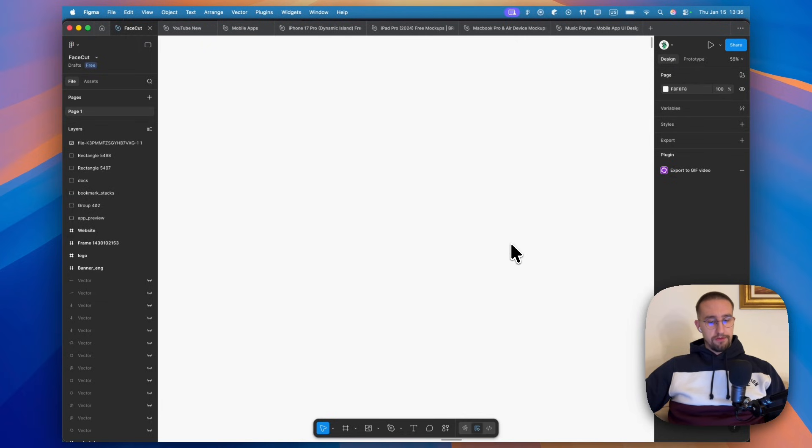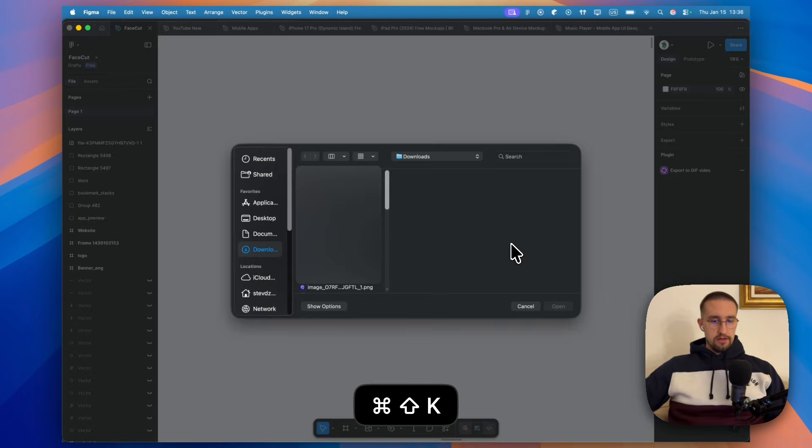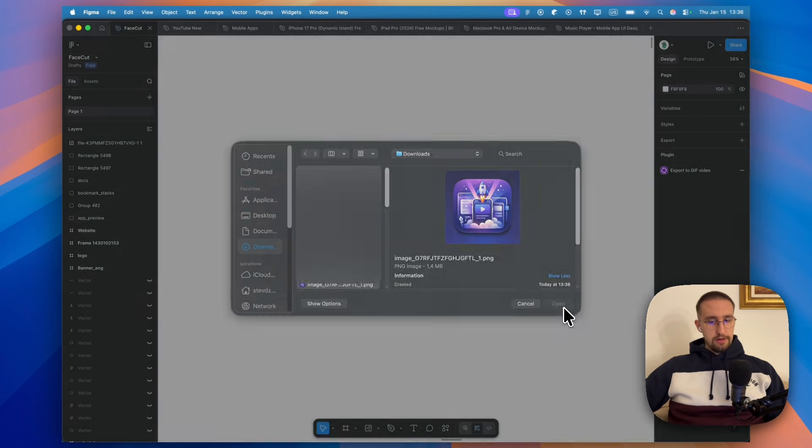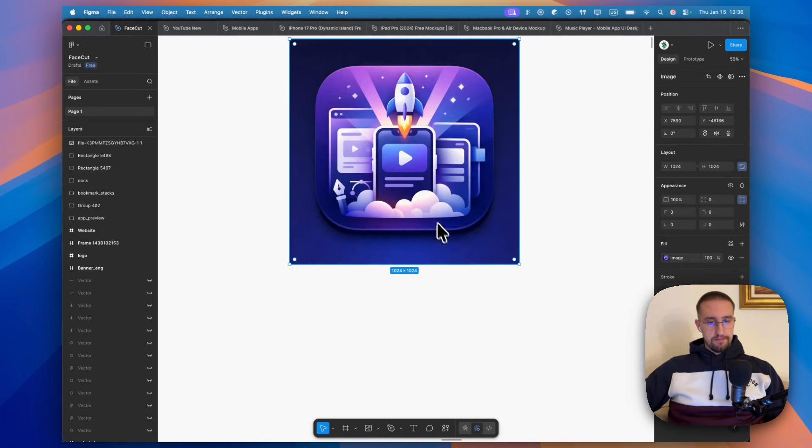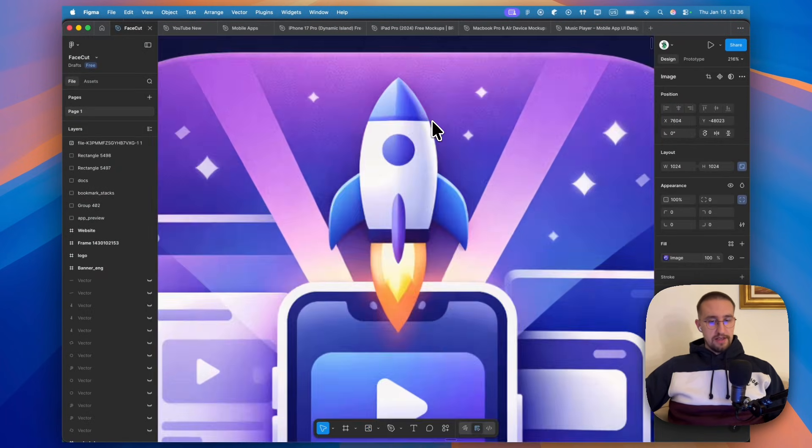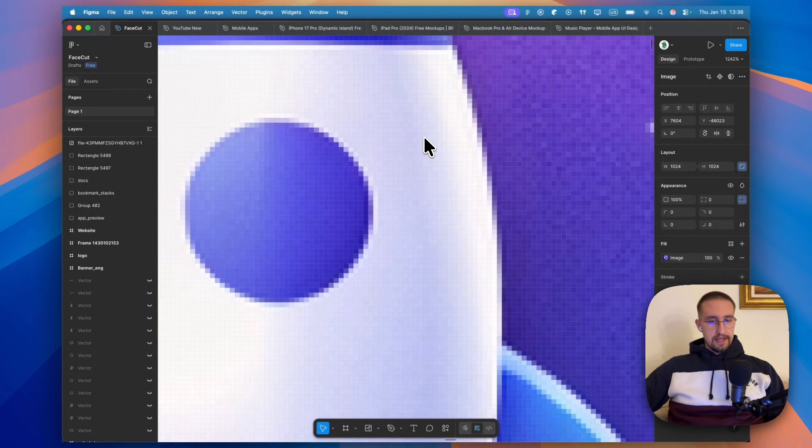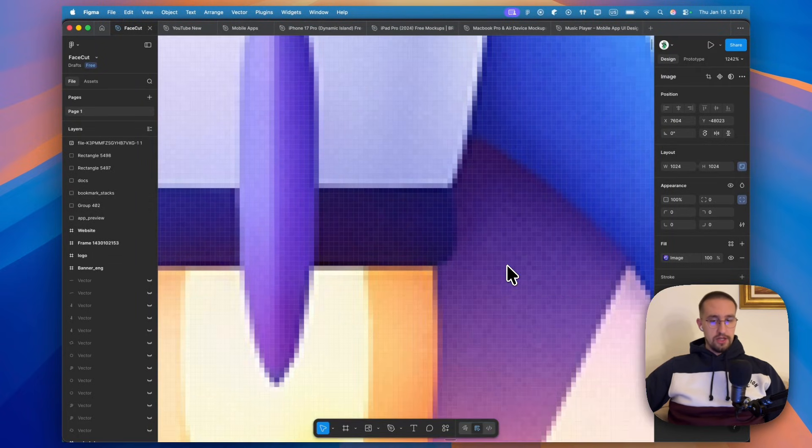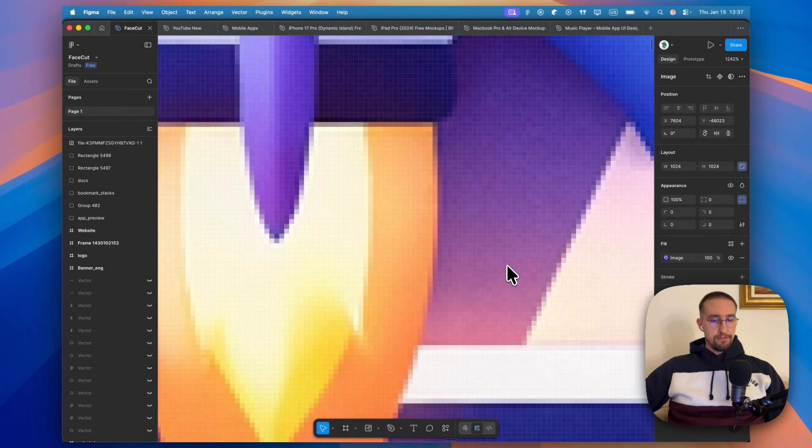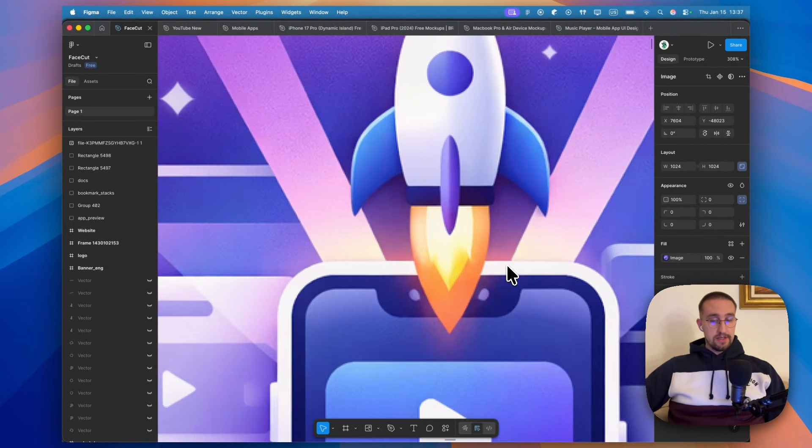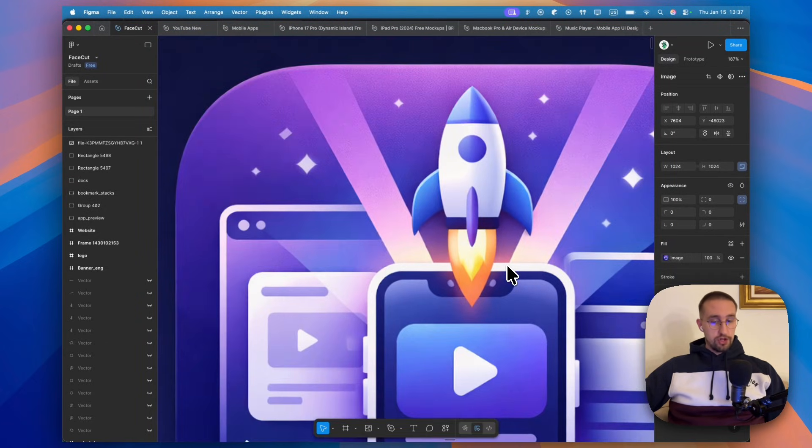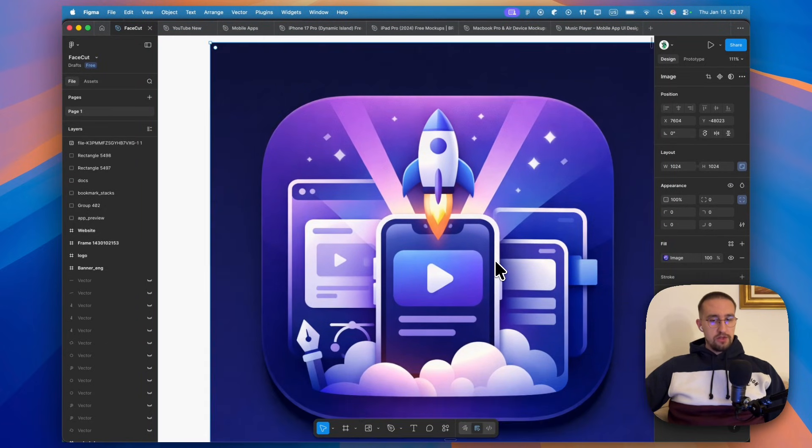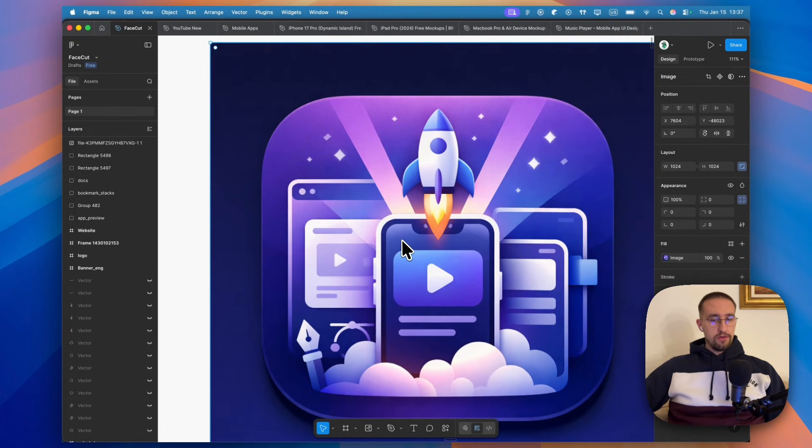The third step is to use Figma to trace this app icon and convert it into the actual vector asset. We can just click the download button to download this image and then open up Figma. In Figma, I'm going to press the shortcut command plus shift plus K to find that new image and import it right here. As you can see, if I zoom in, we should be able to see here pixels of this image because this is actually a raster image and it's not a pure vector. That's why the third step is the most crucial one because with the third step, we need to basically vectorize or trace this whole image and convert it into the vector asset.